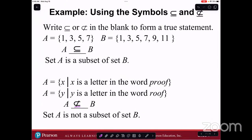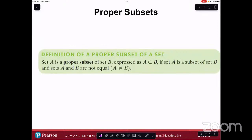Definition of a proper subset of a set: Set A is a proper subset of B, expressed as A ⊂ B, if set A is a subset of set B and sets A and B are not equal. In other words, A is completely contained within B. In the previous example, the sets could be equal — a set is a subset of itself. So a proper subset means that not only is A contained in B, but A is also not equal to B.